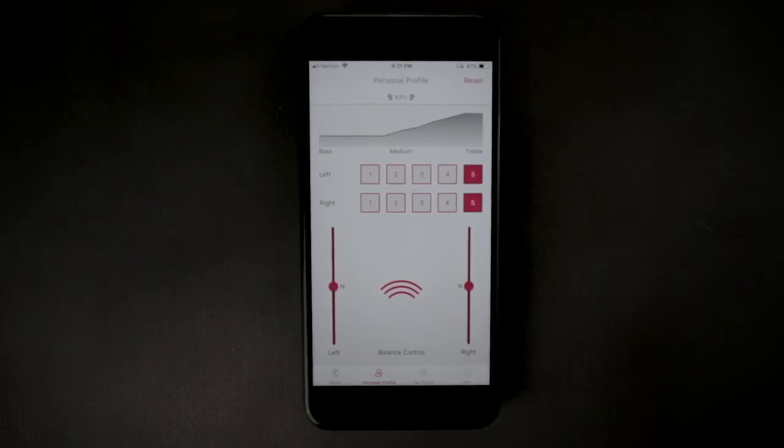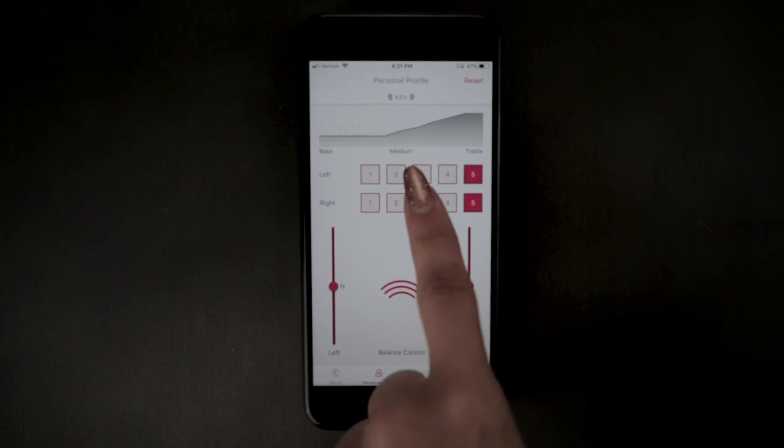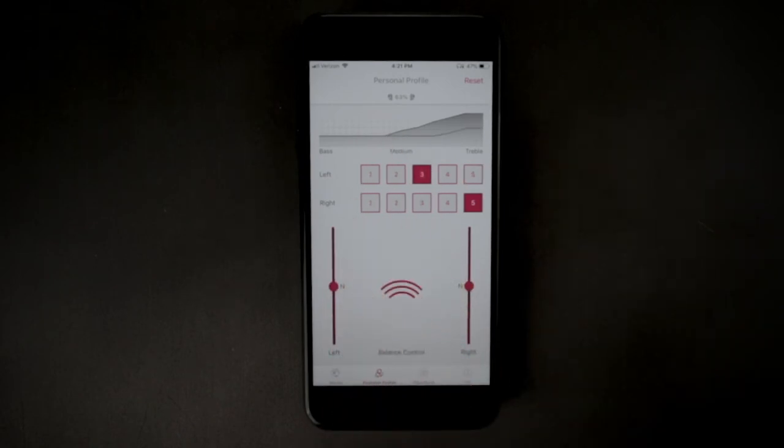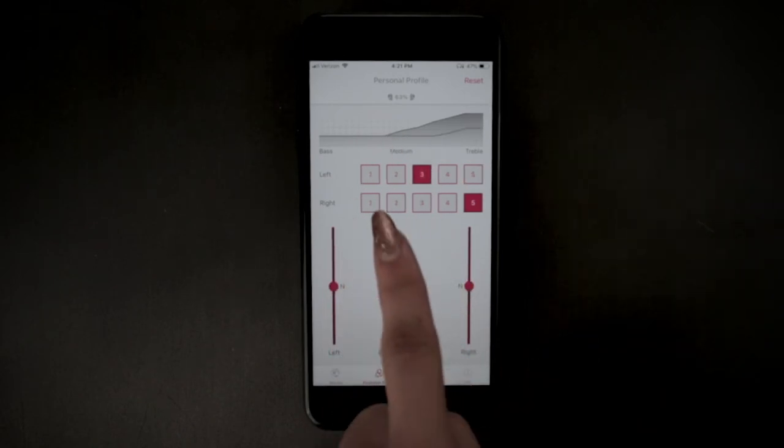In some cases, the left and right ears do not hear evenly and it may be necessary to choose a different setting for each ear.